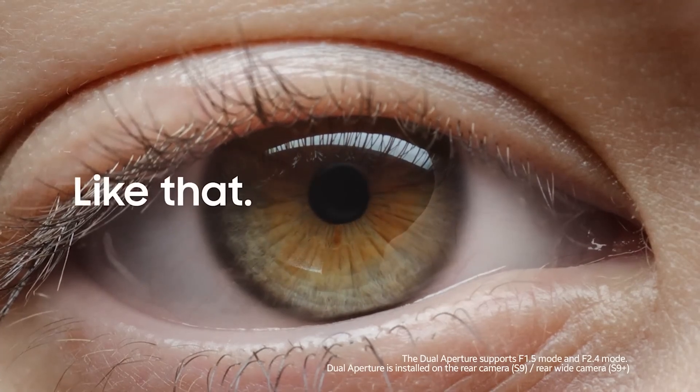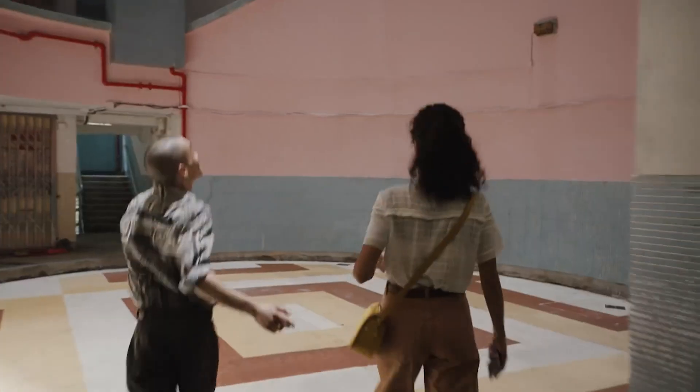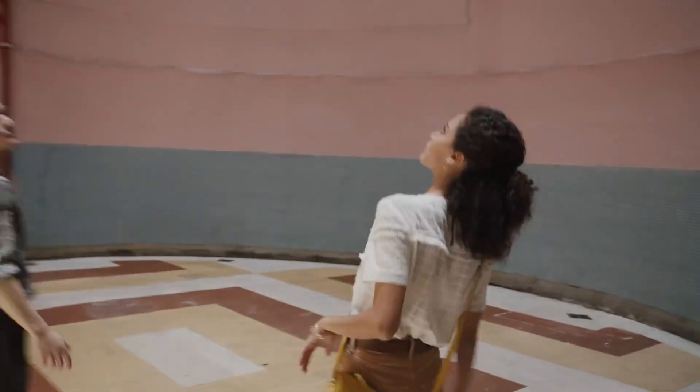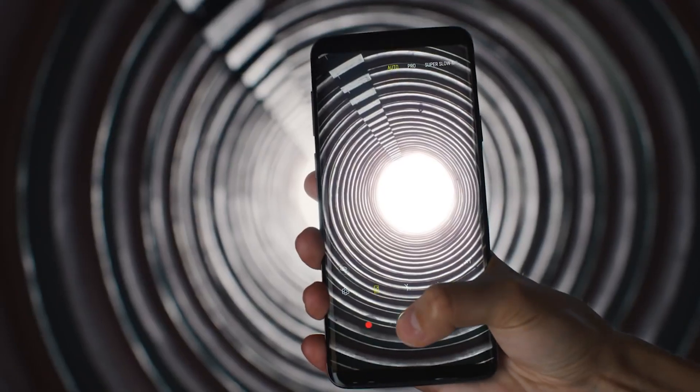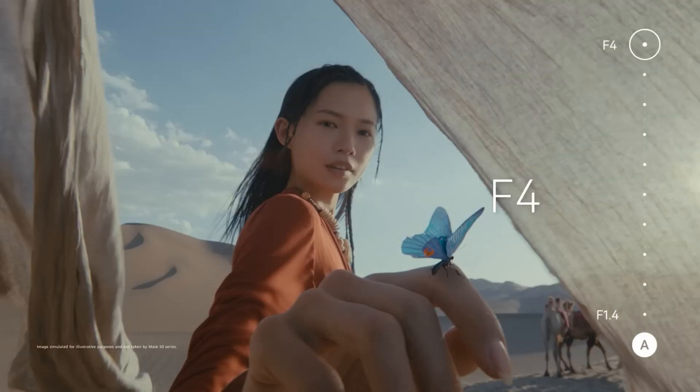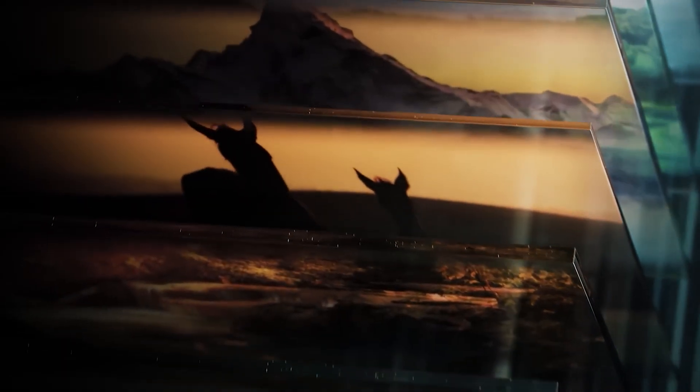Perhaps a larger aperture range is needed to make sense of this variability on a smartphone, but in any case, it will be interesting to see what Vivo has to offer.